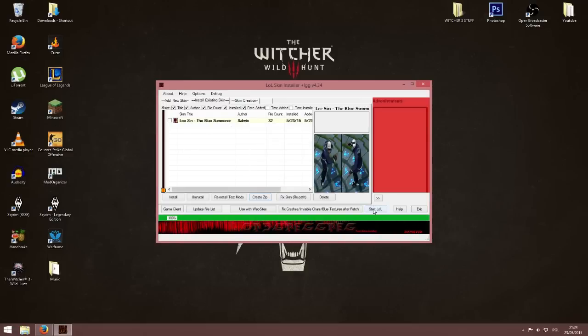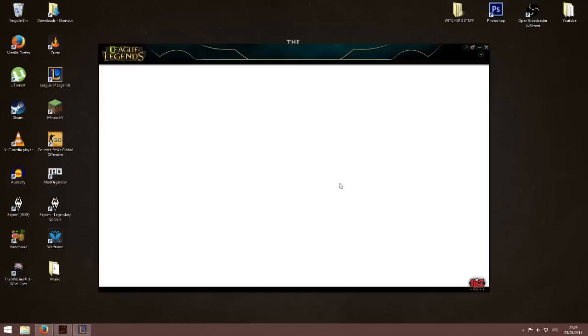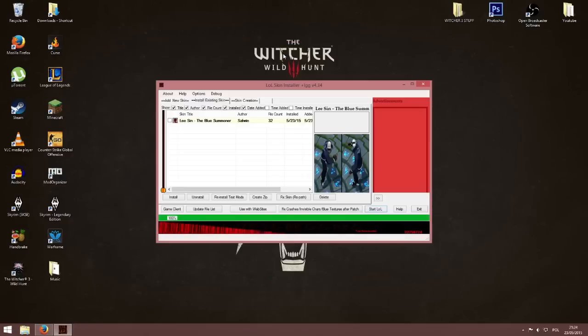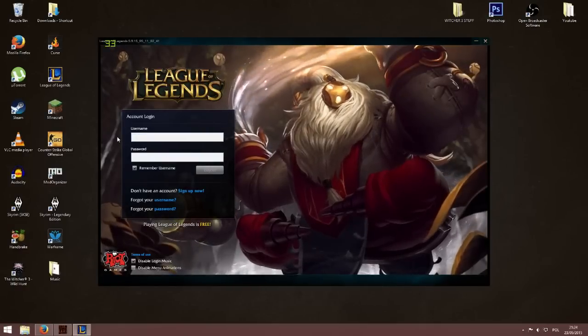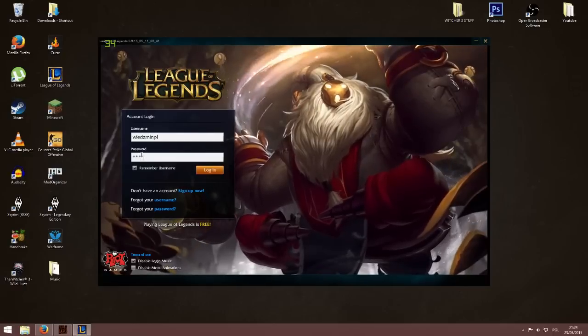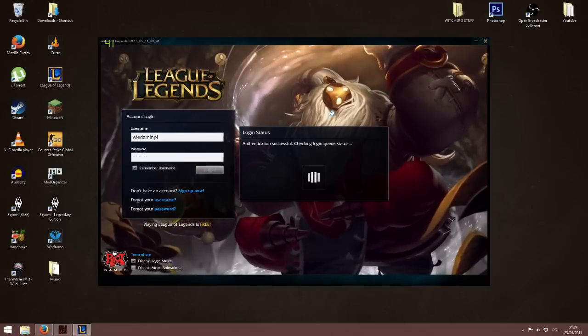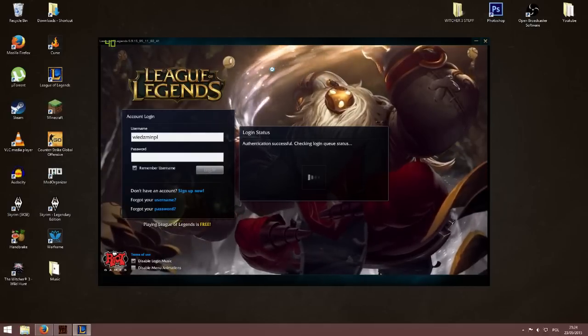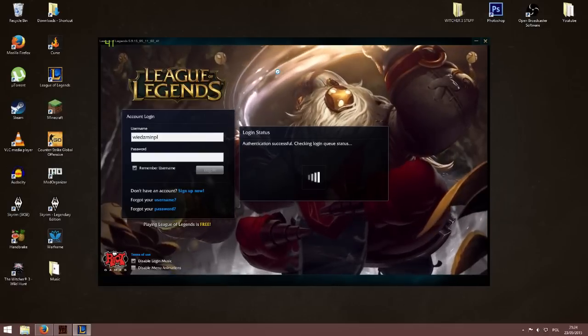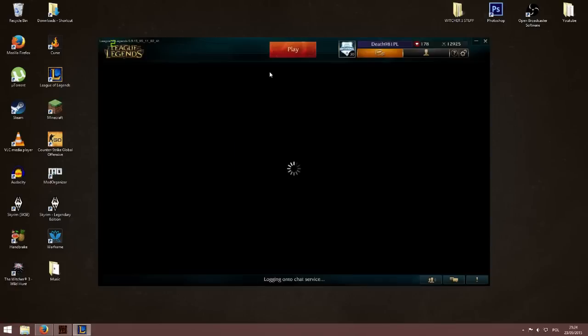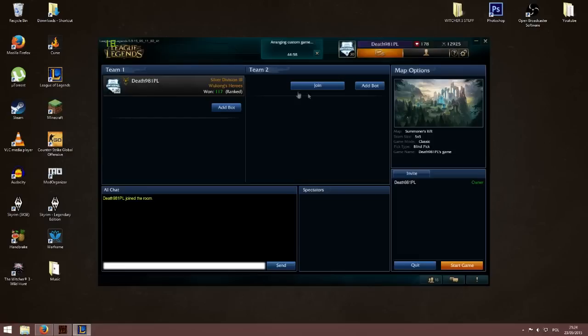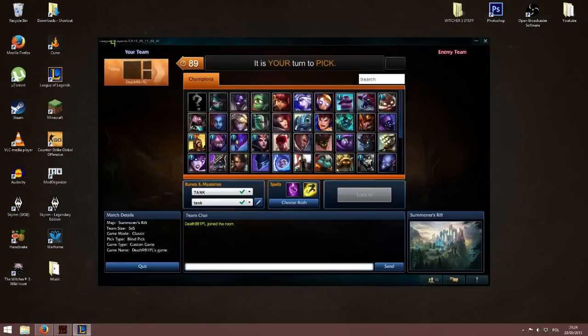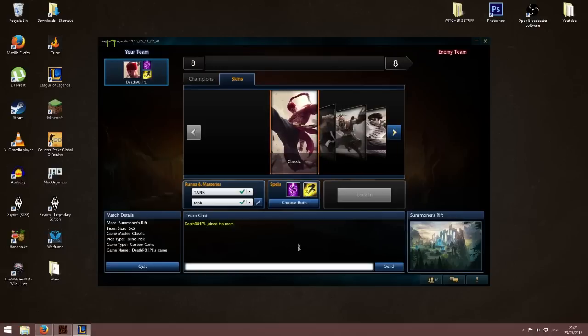Now what you do is you click on start LoL. Now you login. And now I will make a custom game to prove that it works. You have to have your classic skin selected, otherwise it won't work.